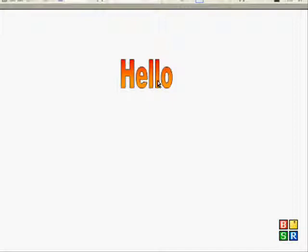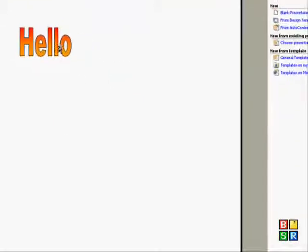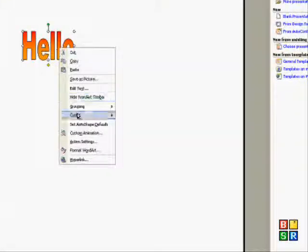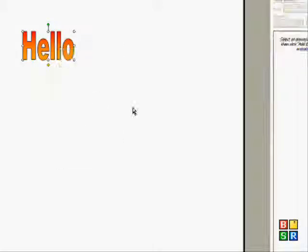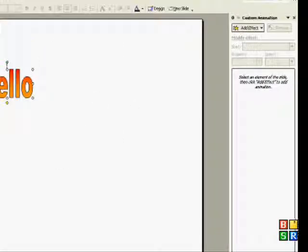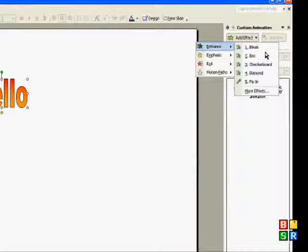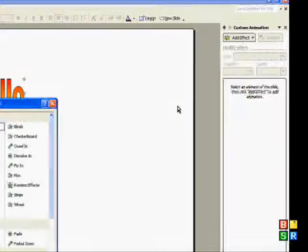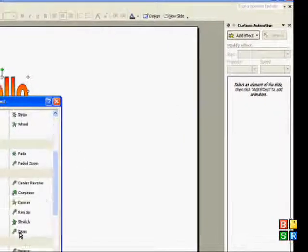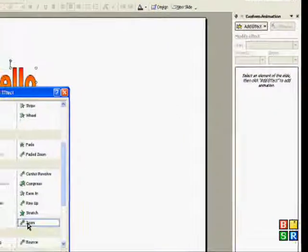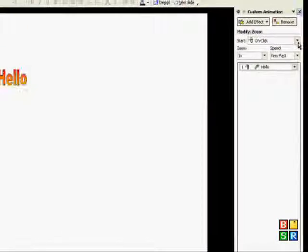Well, if you want to make it more catchy, you can just add an animation to it. So you right click custom animation over to the right hand side here, add effect, entrance, fly in, and I'll just choose a random one, like zoom.